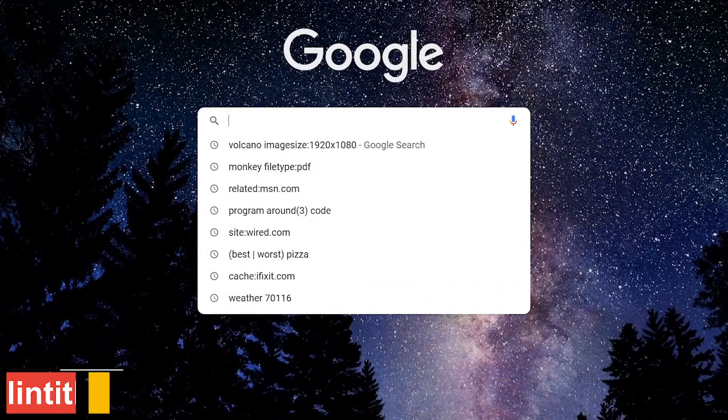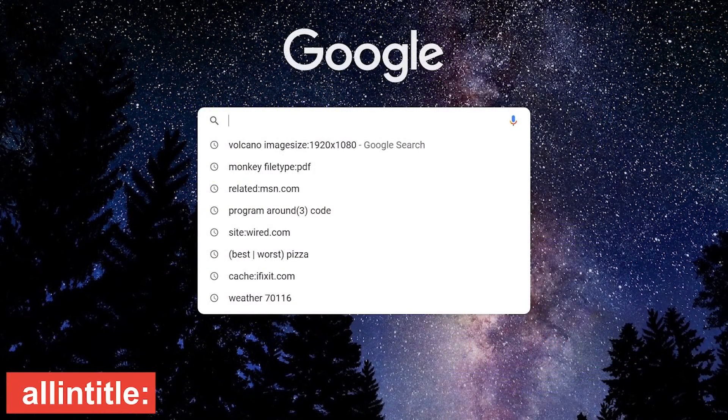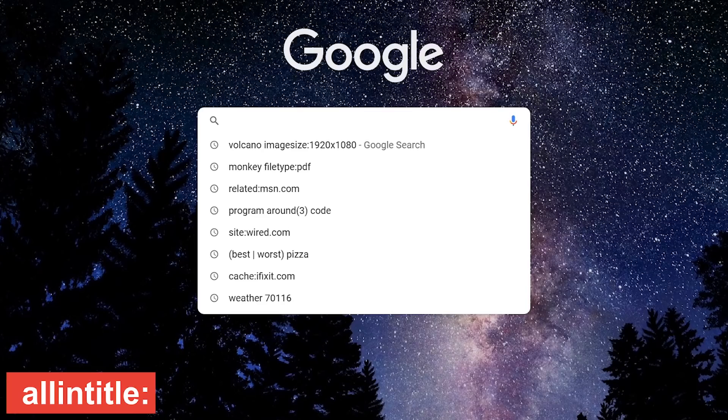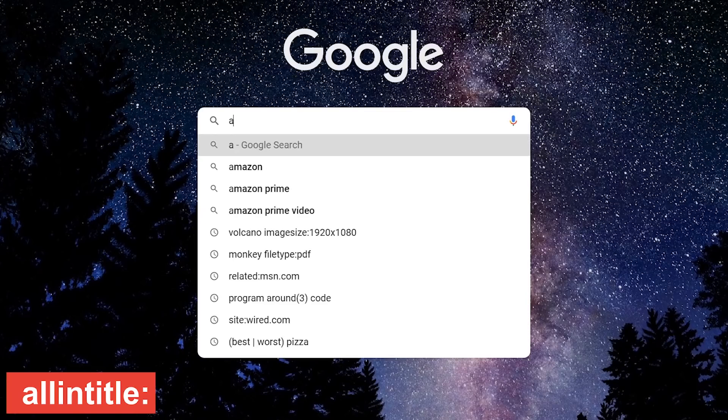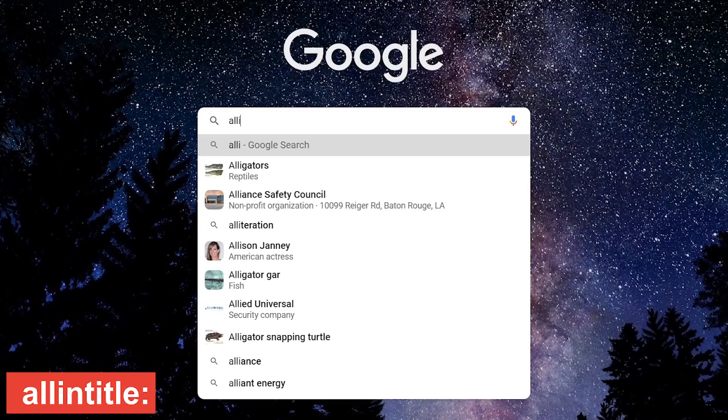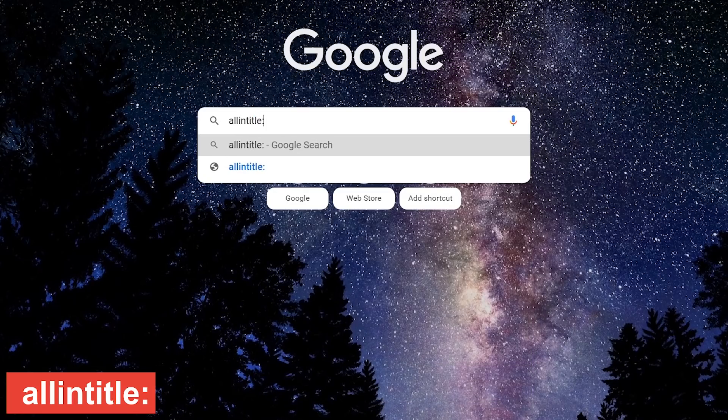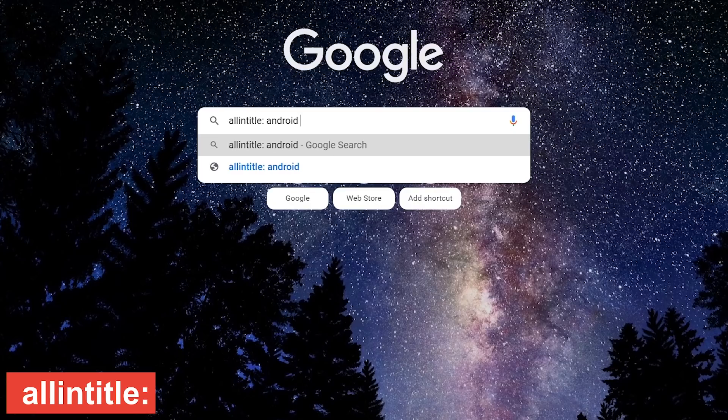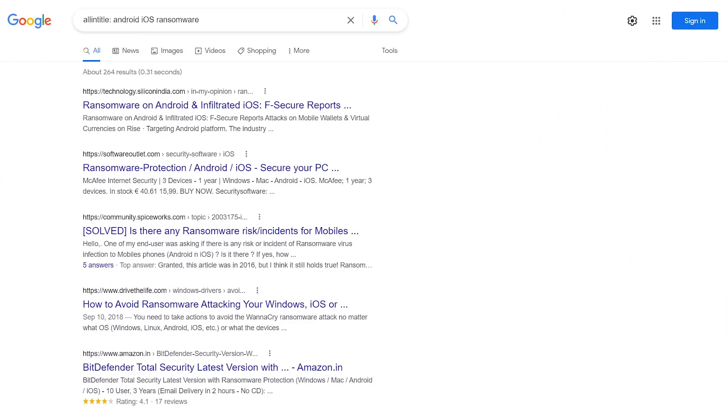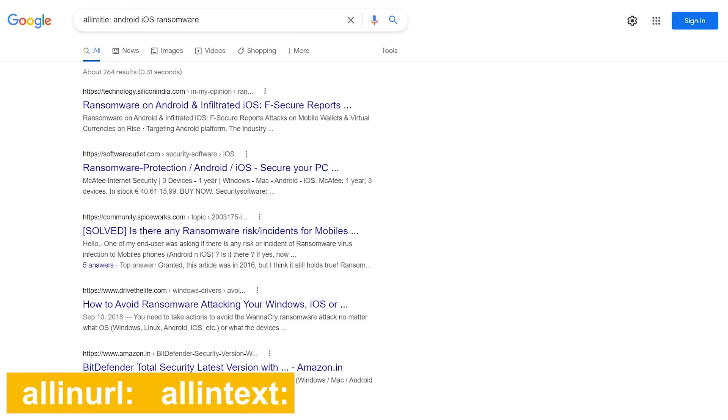My favorite of all mentioned so far is the allintitle operator, which gives results with all keywords in the title. For example, type allintitle, colon, and type your keywords. Other variations of this search include allinurl and allintext. I'll show those to you right now with the same keywords. In the search box, replace title with URL.